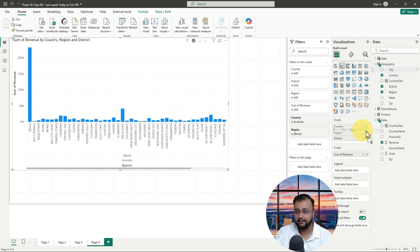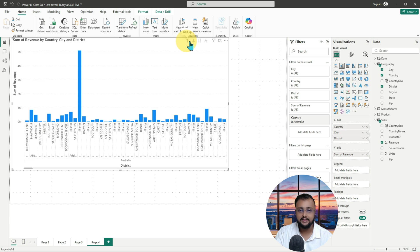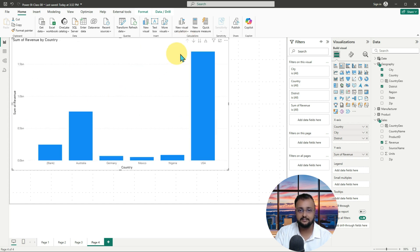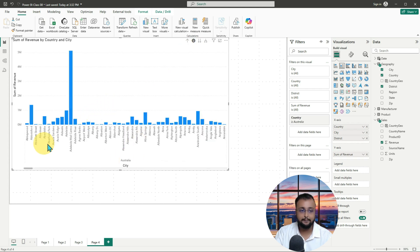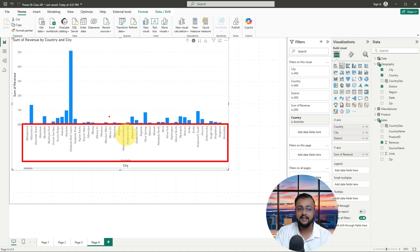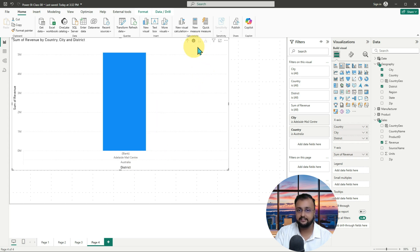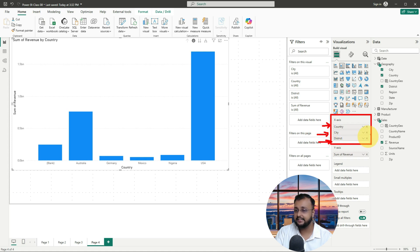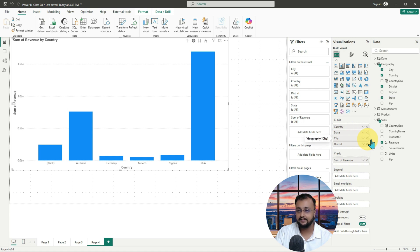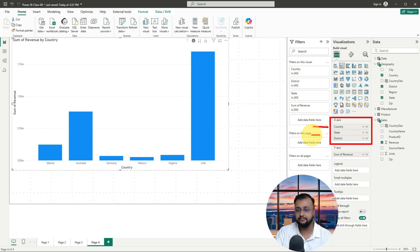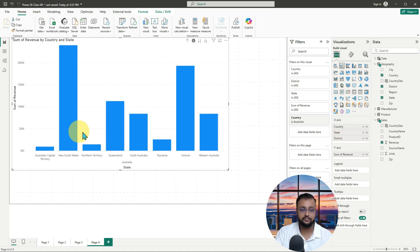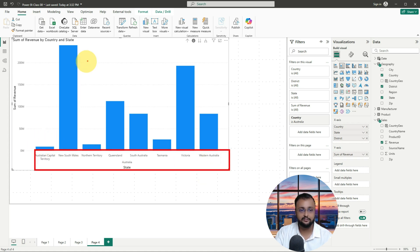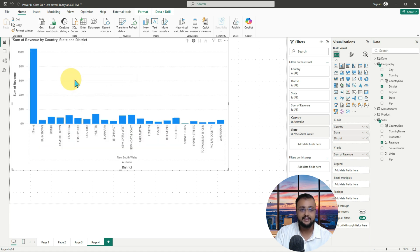Let's say instead of region, let me add one city column in between and remove the region. Now let me turn on drill down again and click on Australia — it is showing me the different cities of Australia. When I click on any appropriate city, it shows its district. You can make it the way you want — for example, country, then state, then city or district. Now I'm making it country, state, and district. Just drag your columns in that fashion. Clicking on Australia, you can see all the states of Australia. Clicking New South Wales shows the different districts for that state.